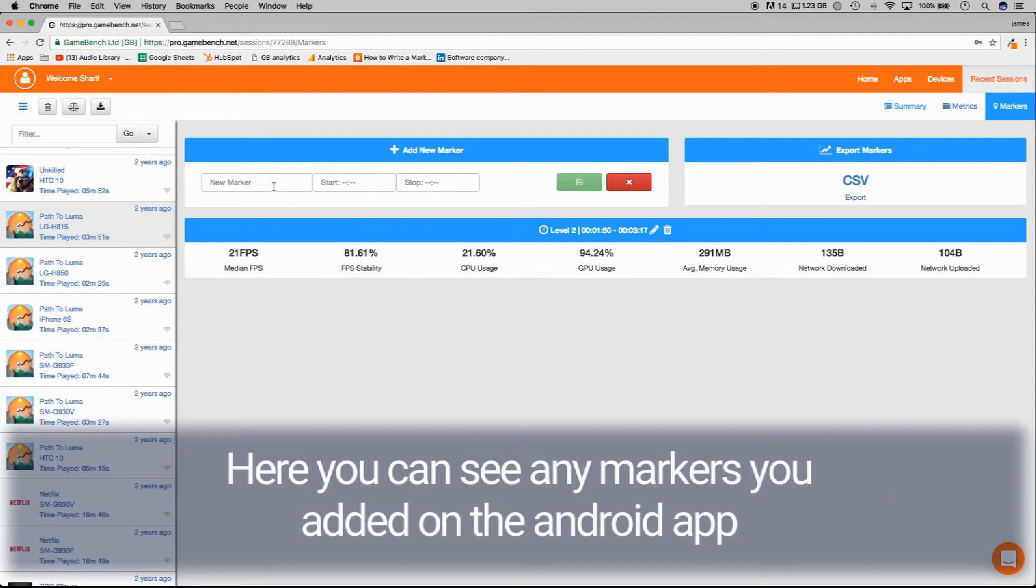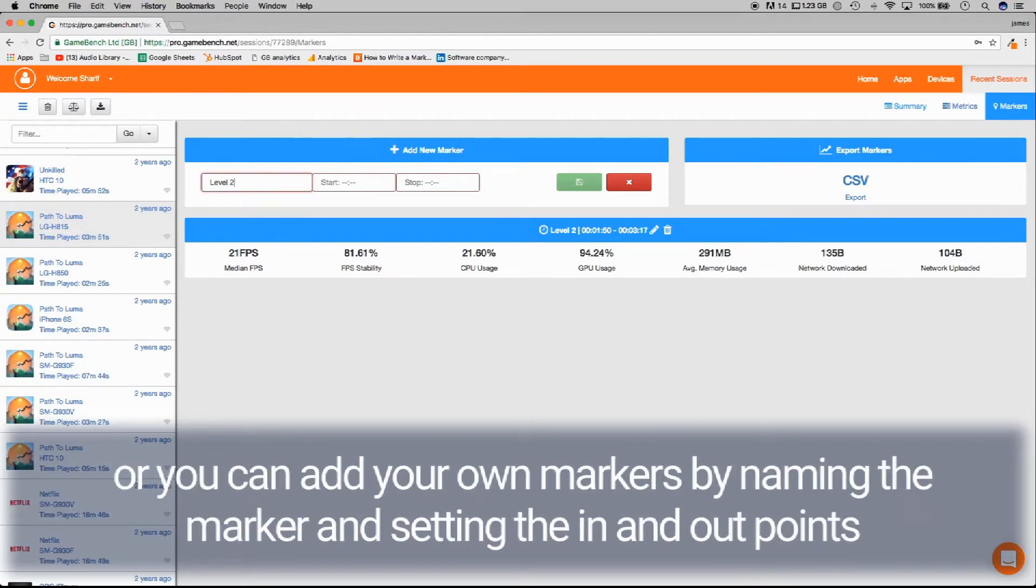Here you can see any markers you added on the Android app or you can add your own markers by naming the marker and setting the in and out points.